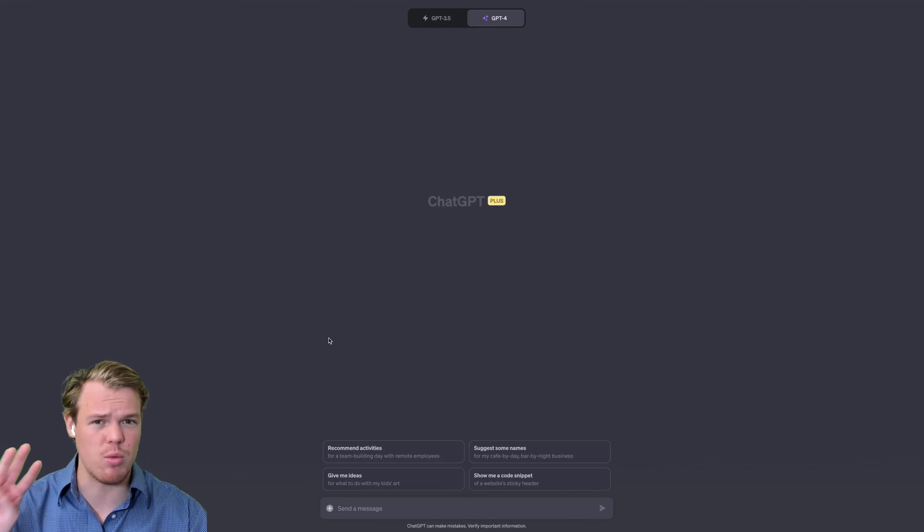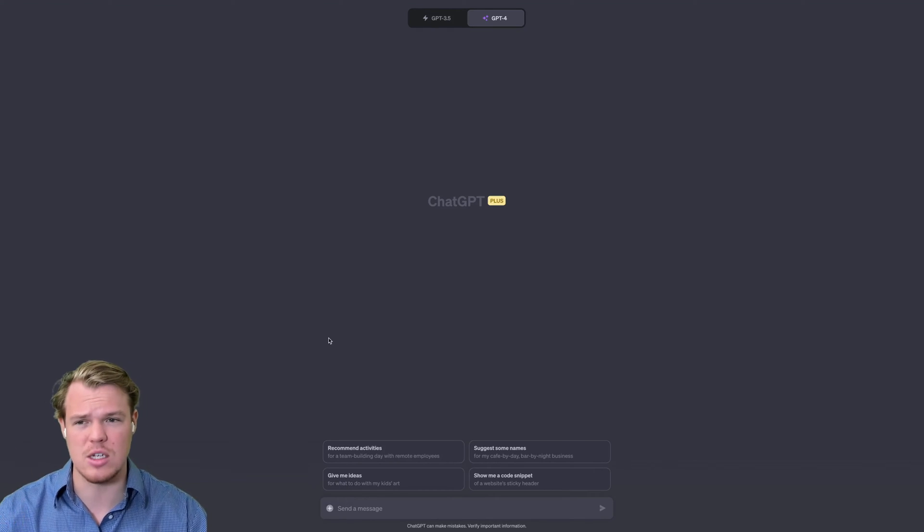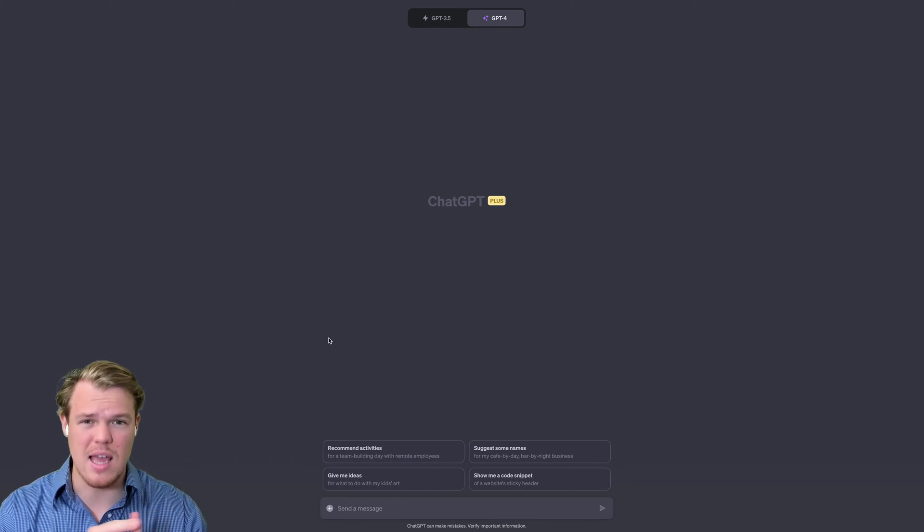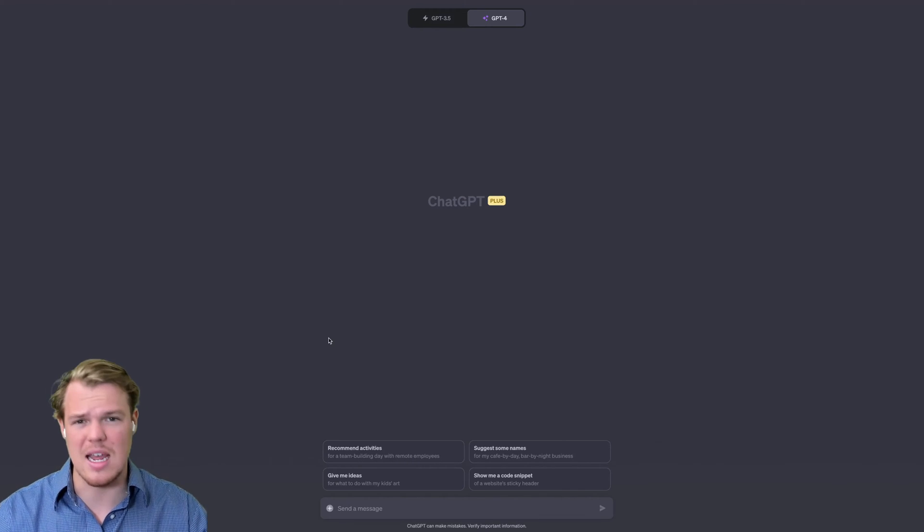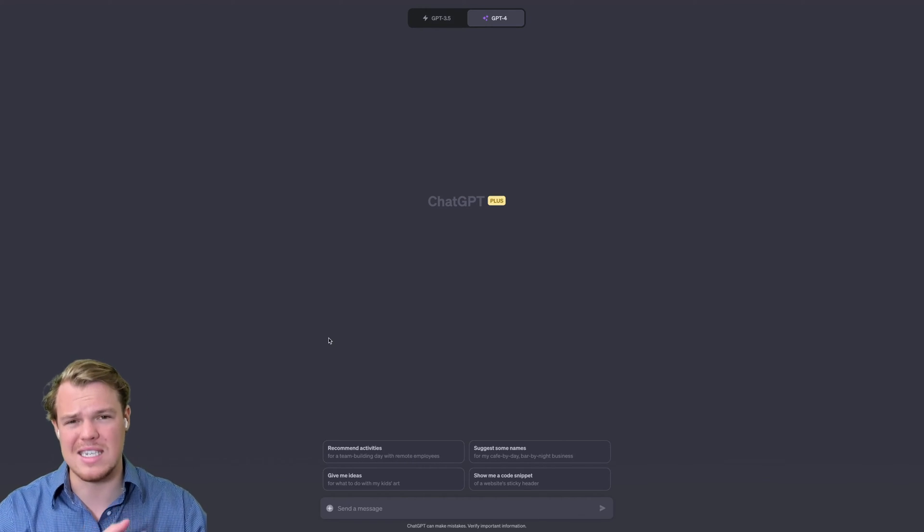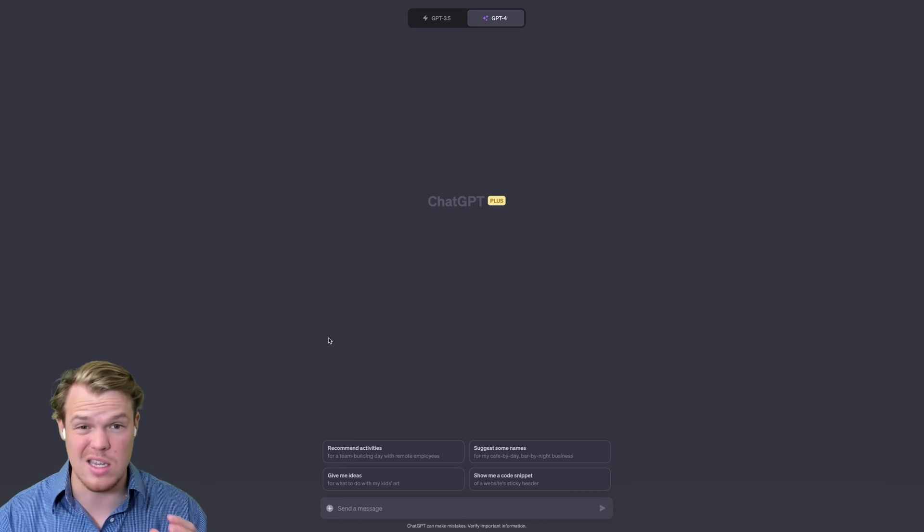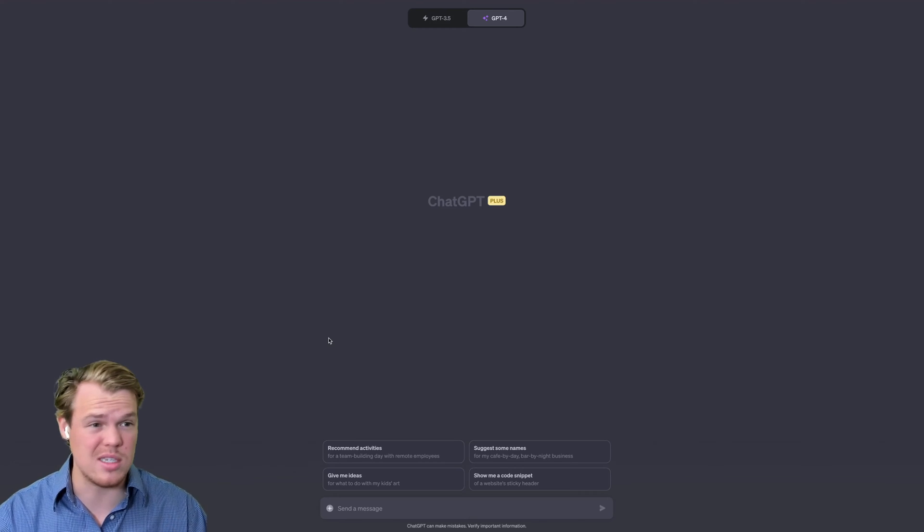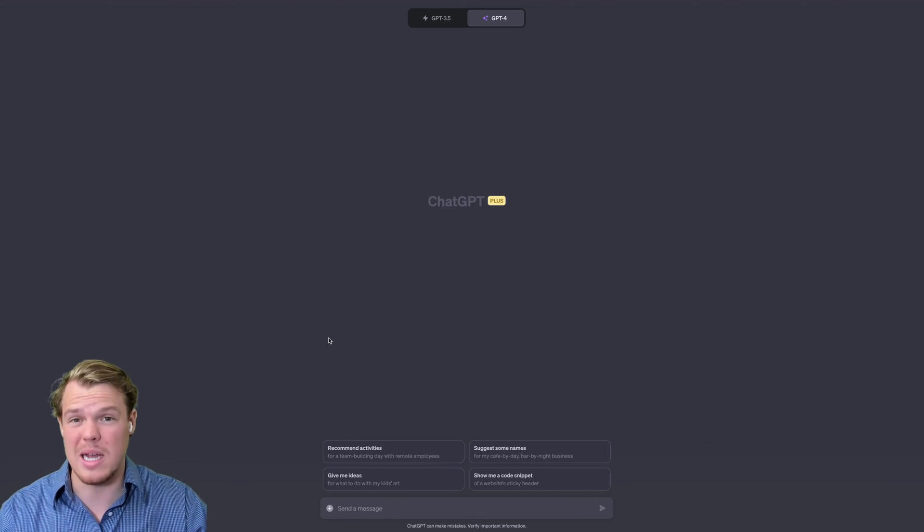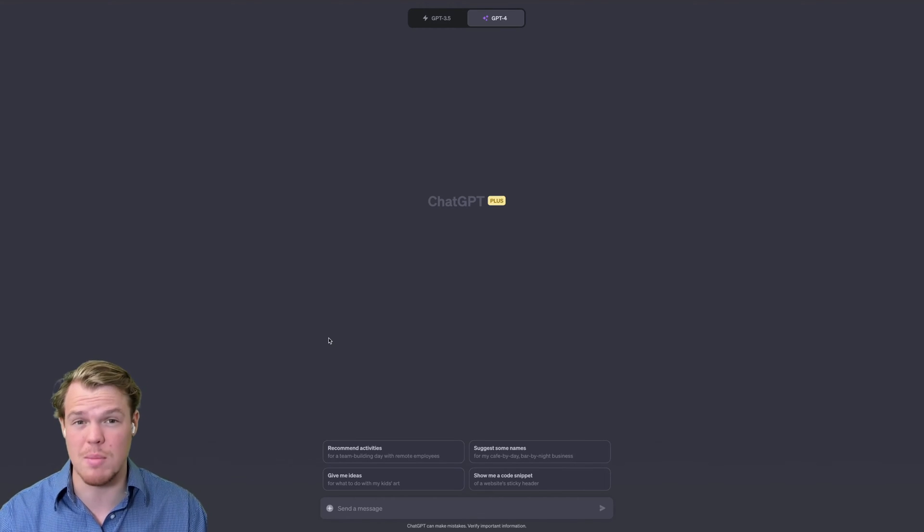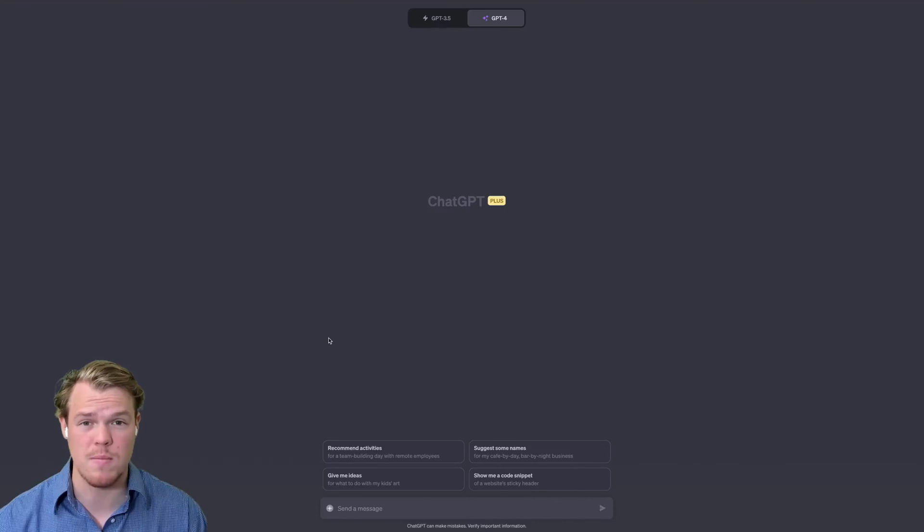Without further ado, let's jump into today. We're going to do three major datasets here: a financial dataset, an employee dataset, and then a sales dataset. We're going to see with different questions whether it can analyze it, and these are big datasets.